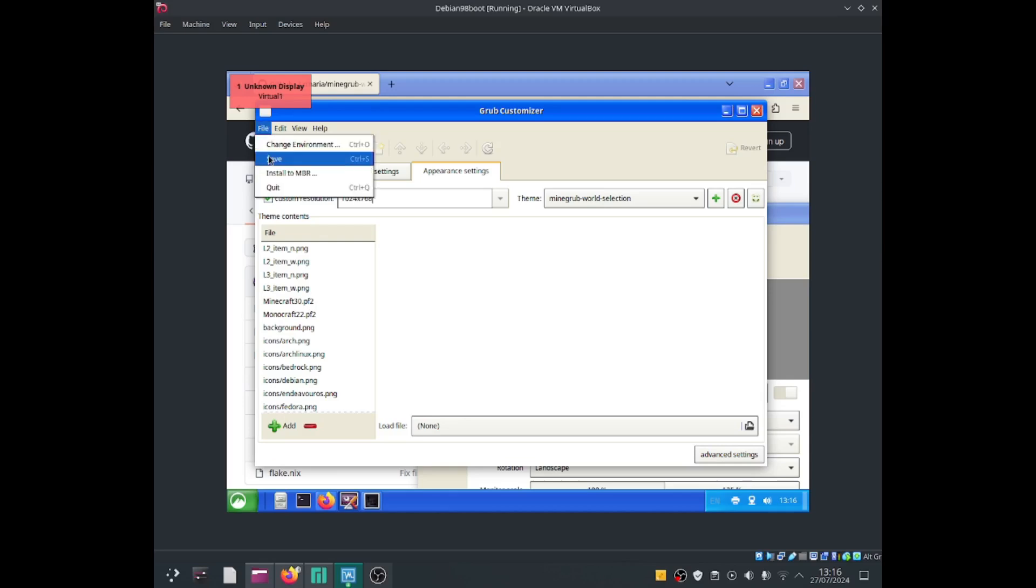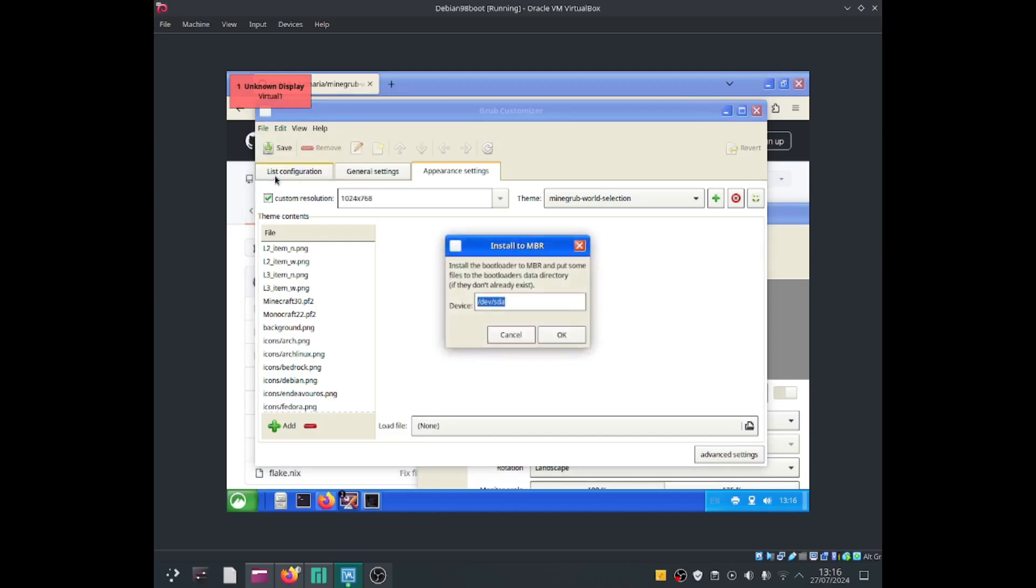And if I click onto file, click onto install to master boot record, select OK.